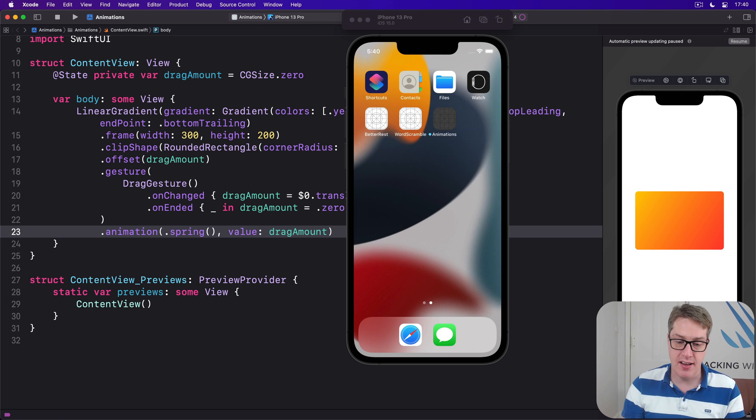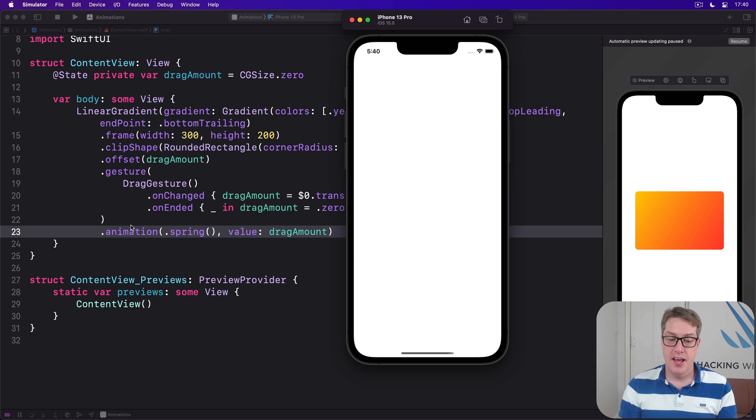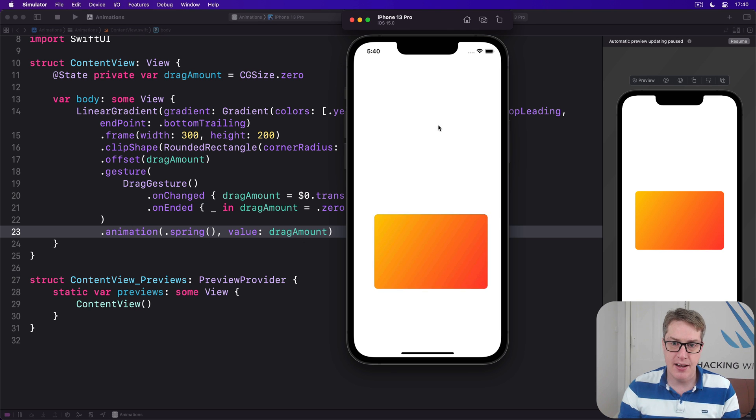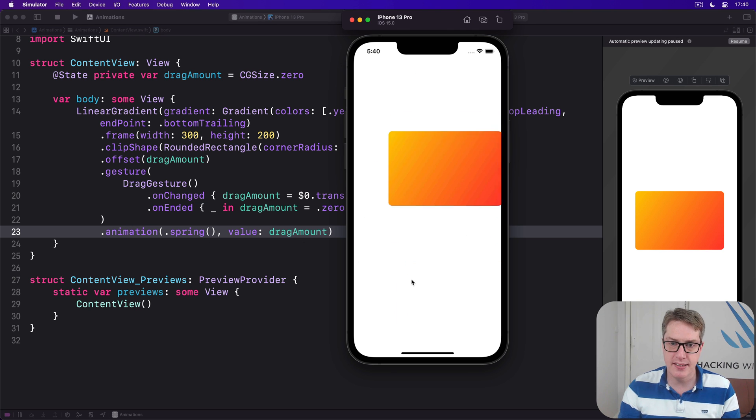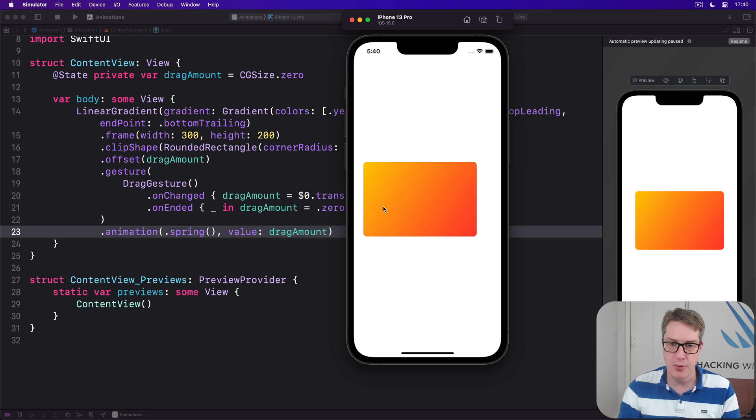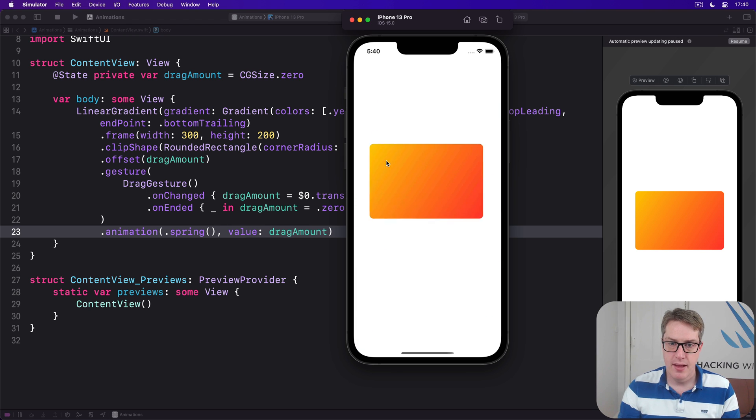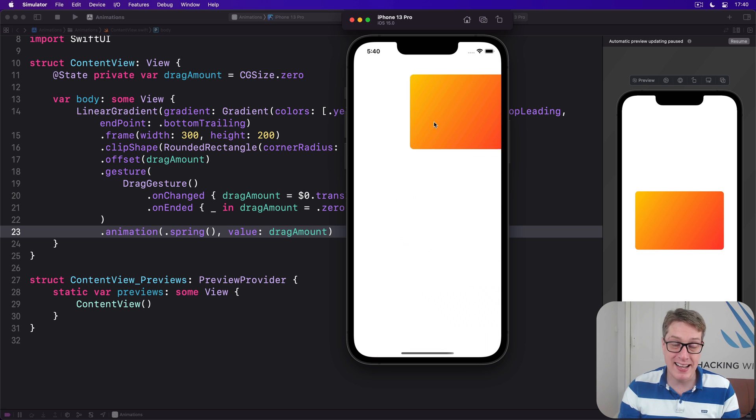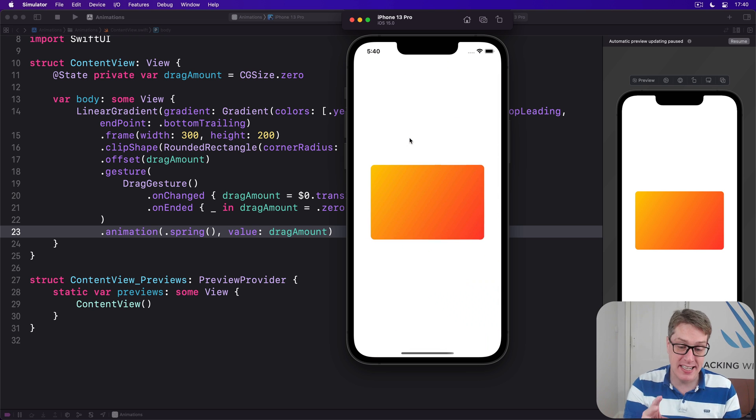And now as I drag the card around, there'll be a slight delay because it's animating it. So I'll move say down here or up here. There's a slight delay now as I'm dragging it around. It's not instant anymore. When I release, it'll move back to the center again, so it's animating the dragging and animating the release.